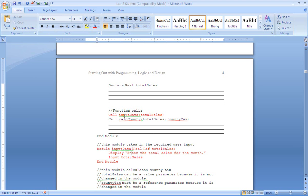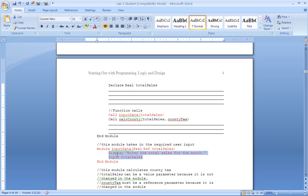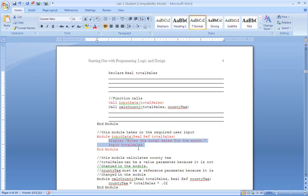So we call input data. Now your program will come down here and process. Now we are passing up here as an argument total sales. So down here we need to accept total sales in our parameter list. Now when we do this we put the data type real and we put it as a ref or a reference, because in this module we need to retain the value of total sales. So that must be passed down.